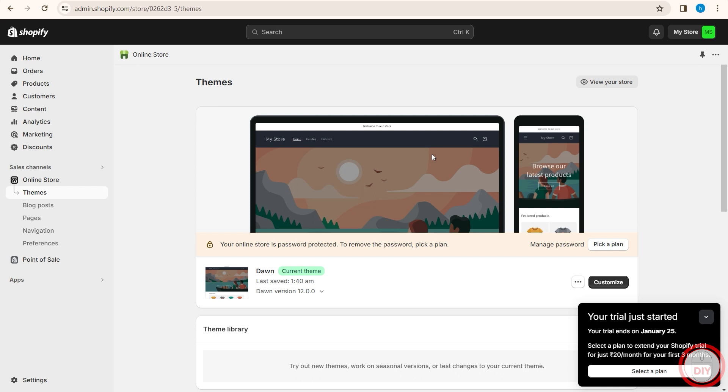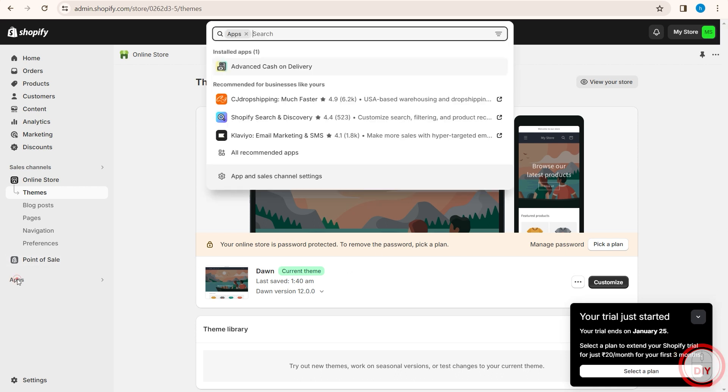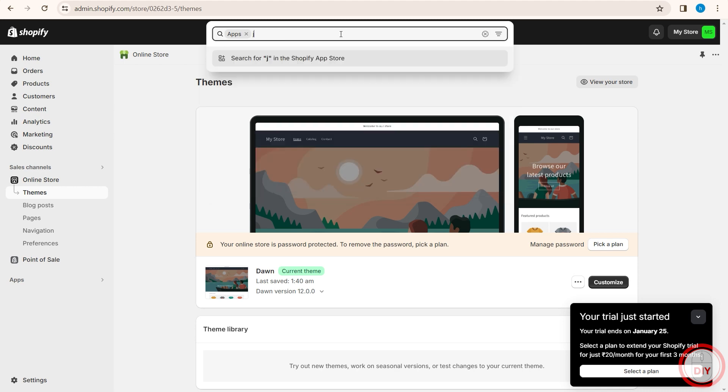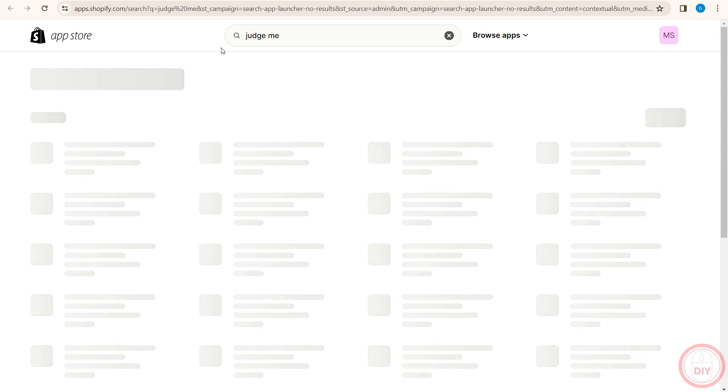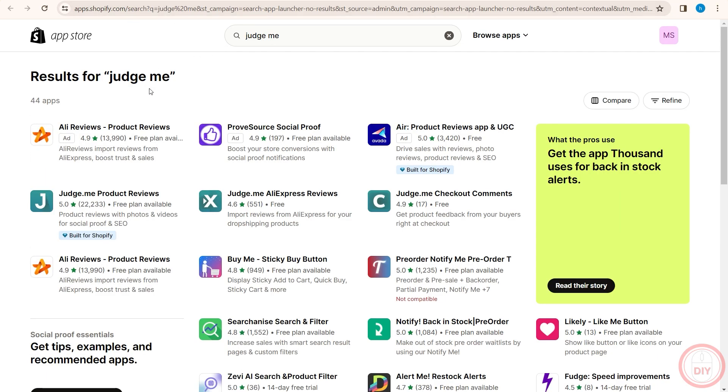So as you can see, I'm here in my dashboard. Quickly click on apps and search for judge me. Once you do that, it will take you through the app store.